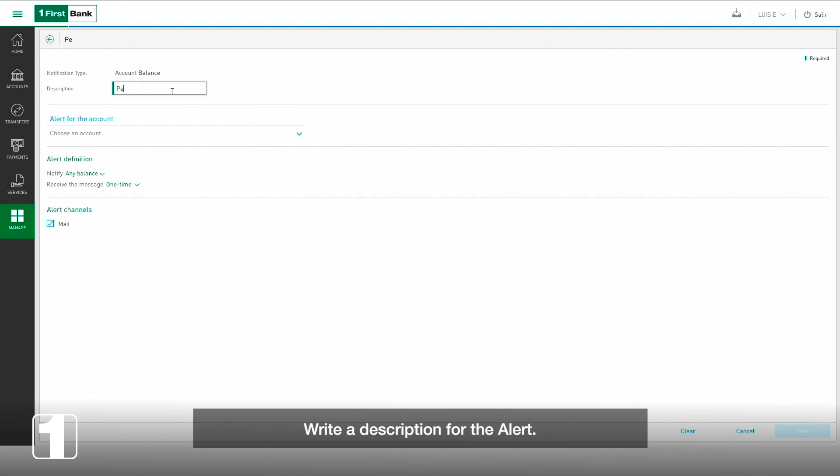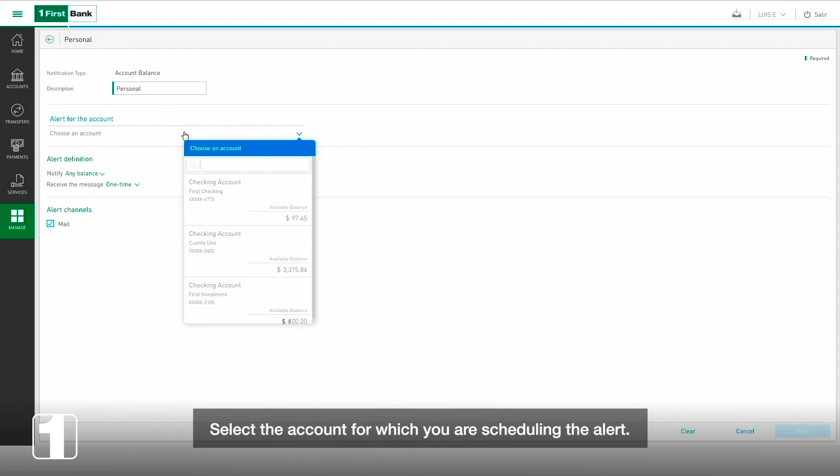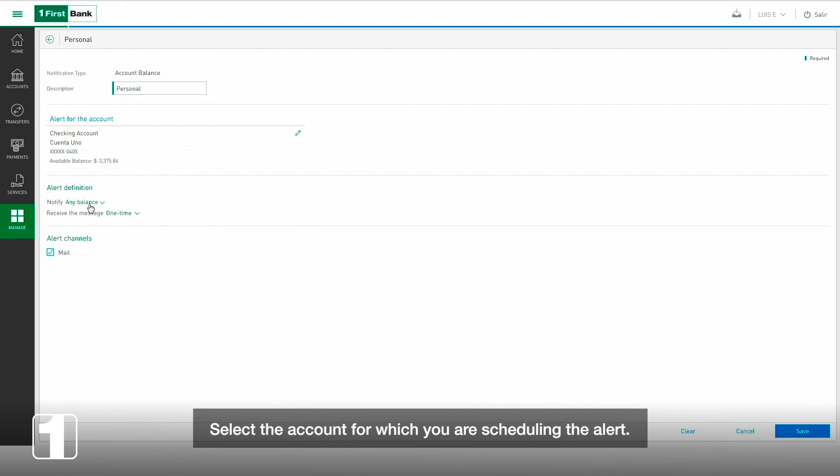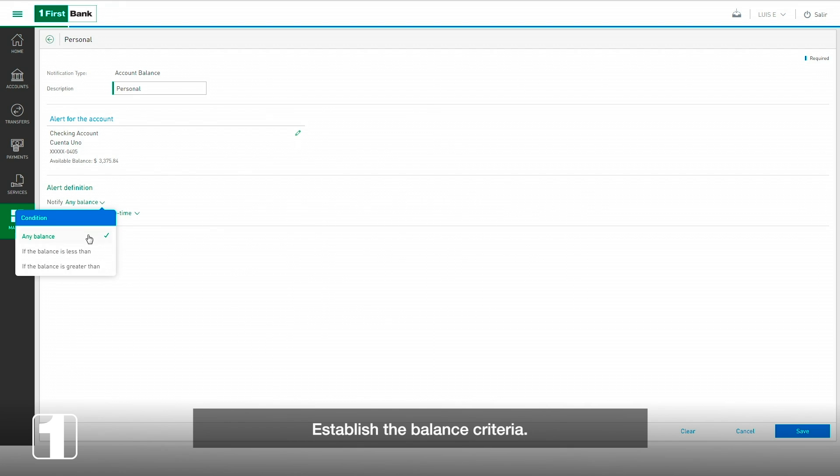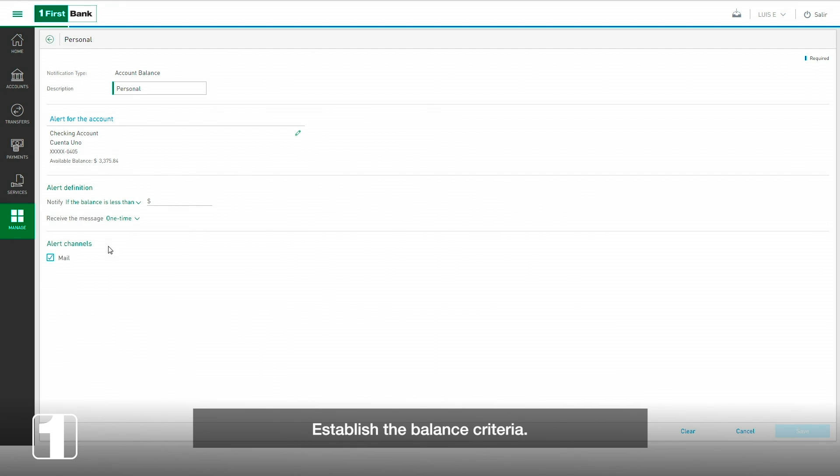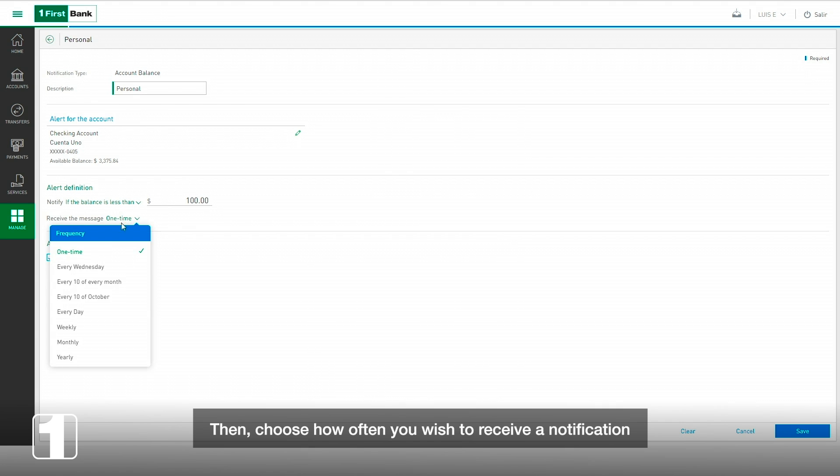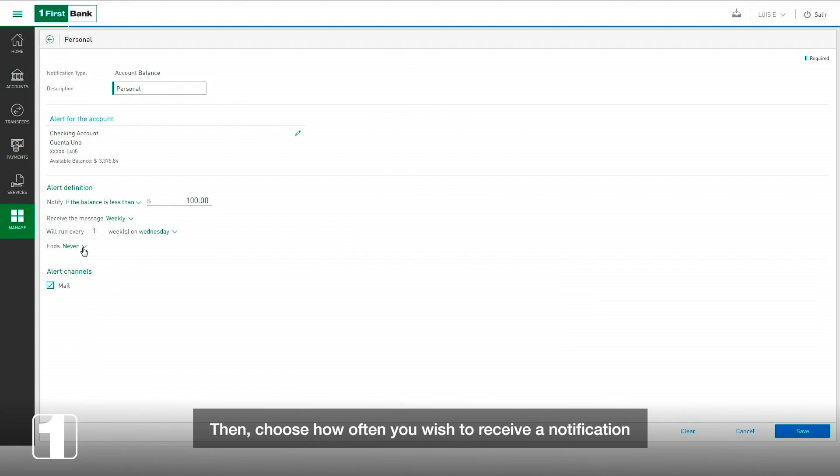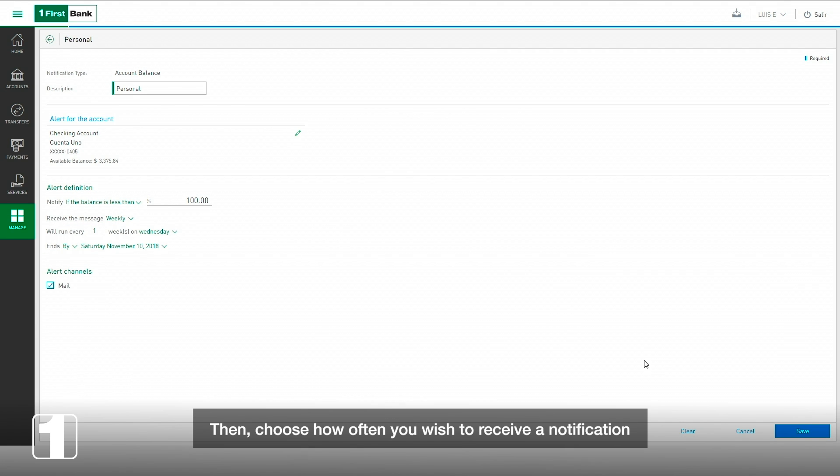Write a description for the alert. Select the account for which you are scheduling the alert. Establish the balance criteria. Then choose how often you wish to receive a notification and when you want to end it.